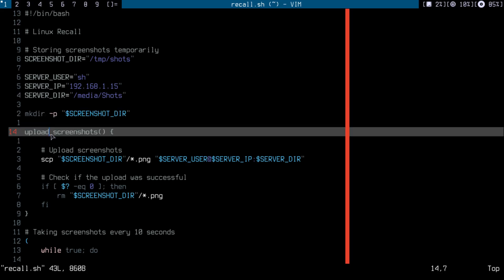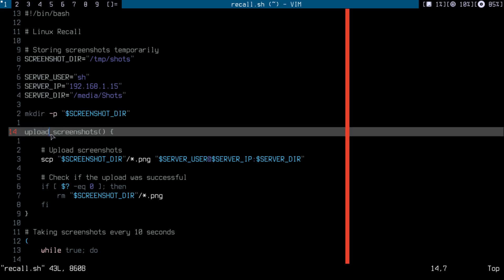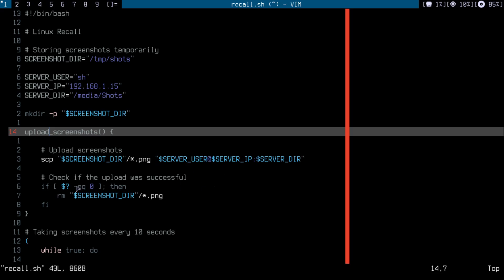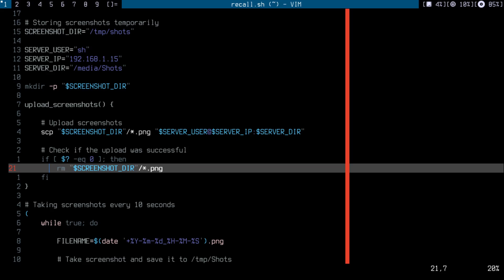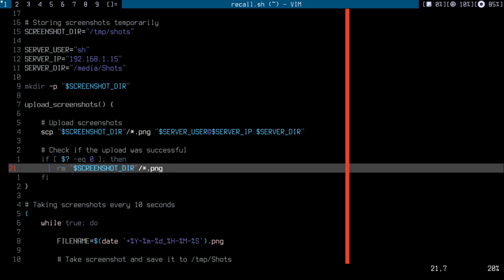And this function is the upload function that would use scp to upload the PNGs or the screenshots to my server. And here just a simple check to check if the screenshots are uploaded successfully.